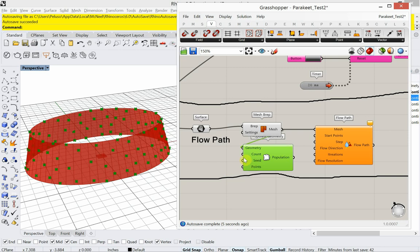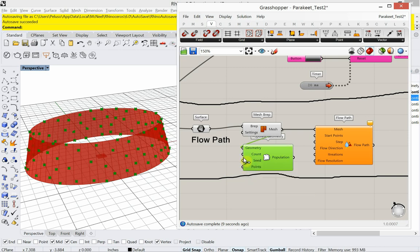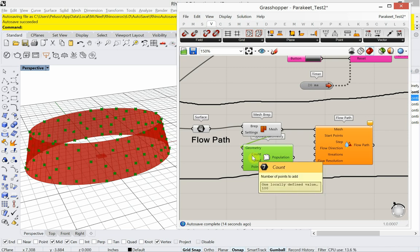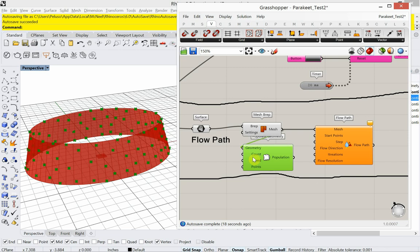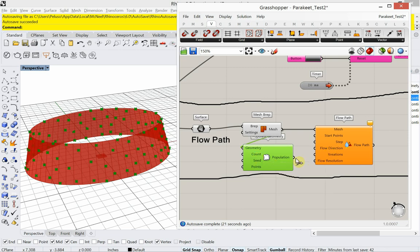Now what's important here is I can control the number of points with the count. So if I want it to be more tessellations and everything really tighter together in the pattern, I can increase the count for population. All right. So those are going to be my start points.